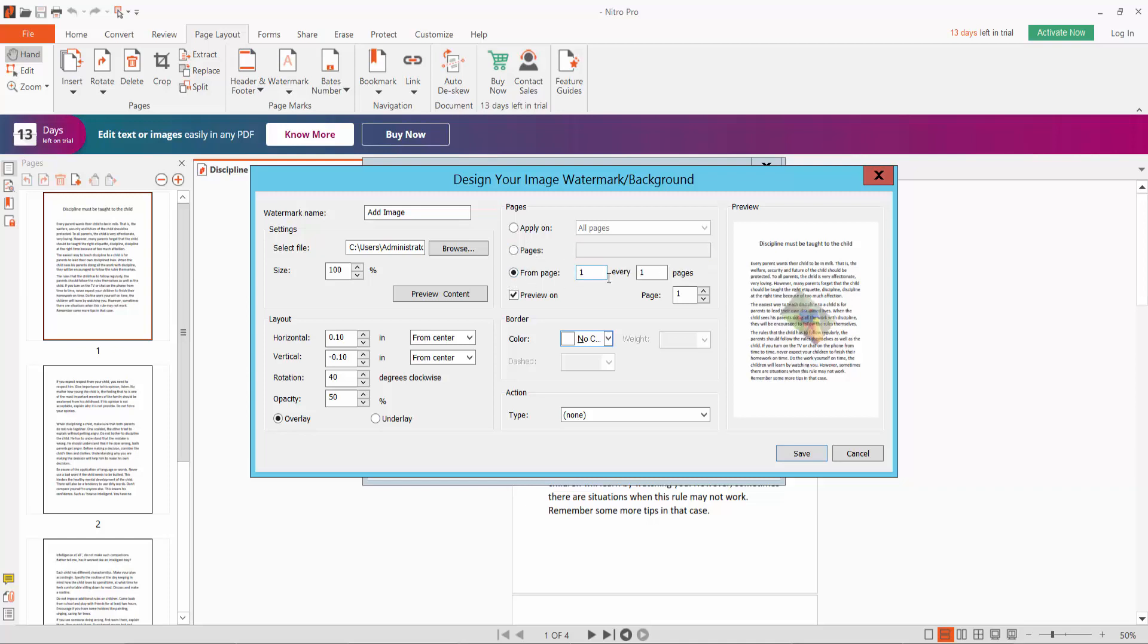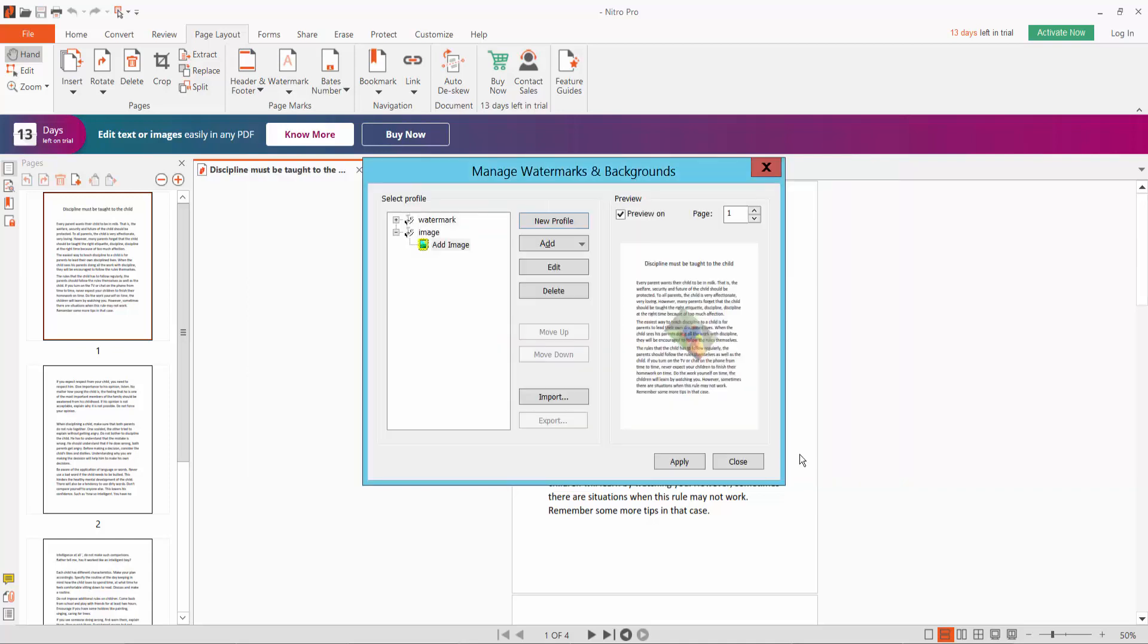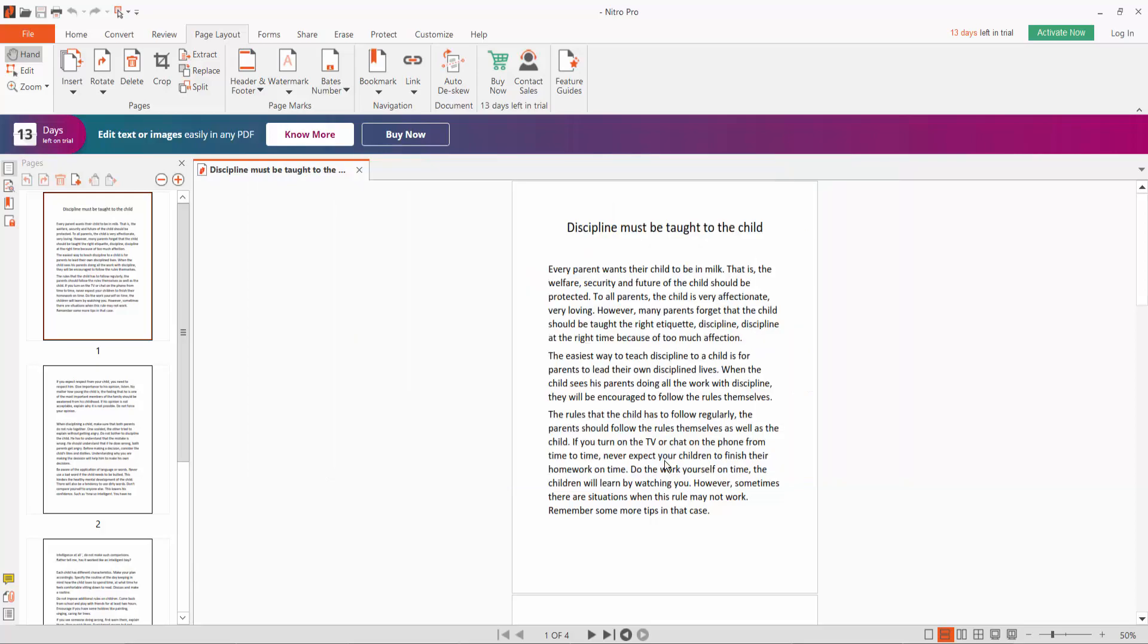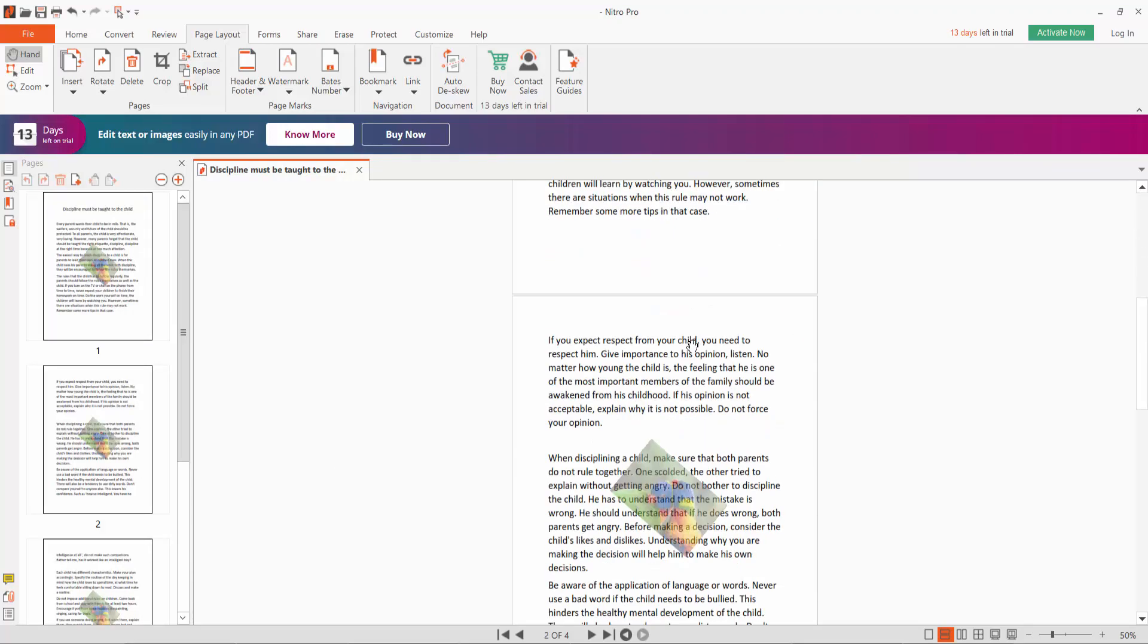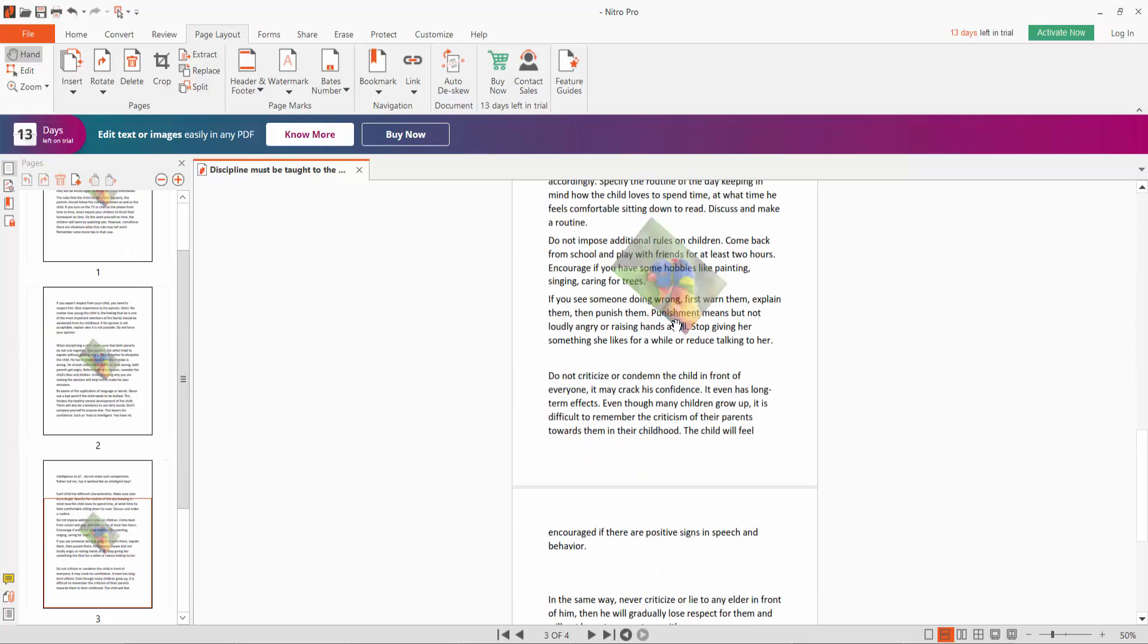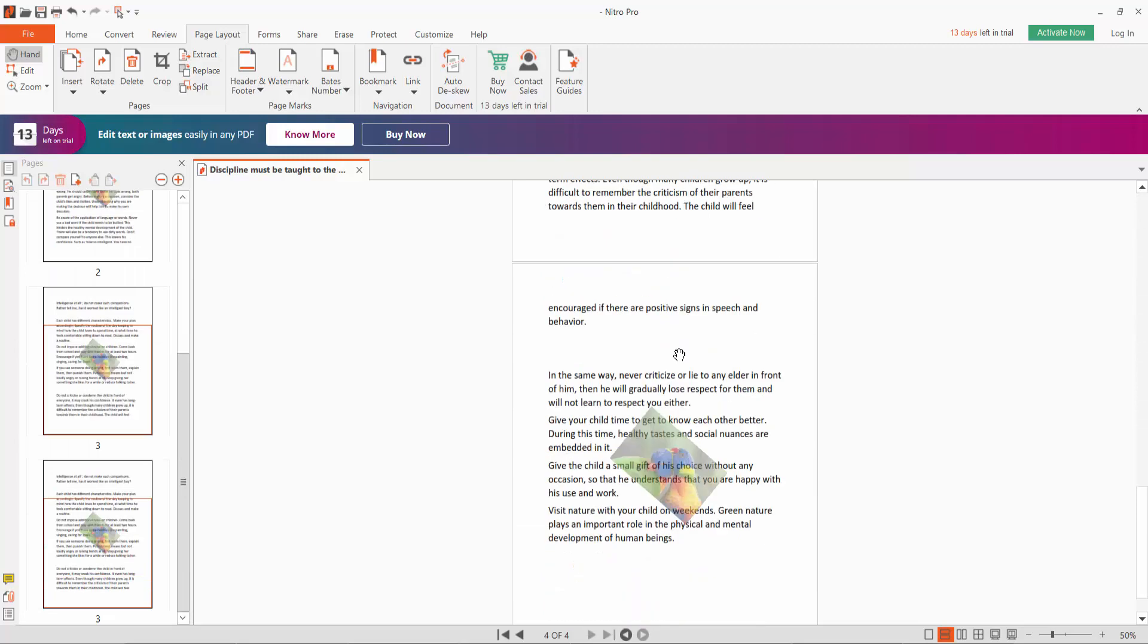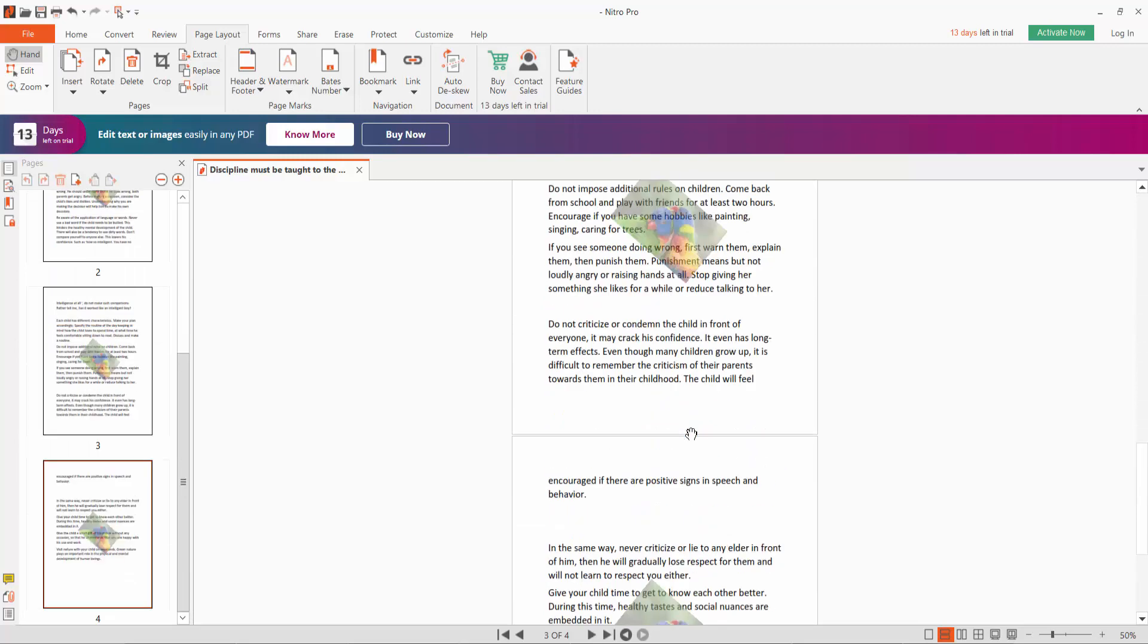From page apply and now click save option. The watermark is applied, image watermark.